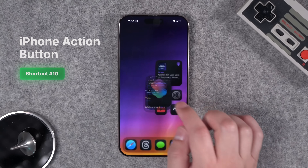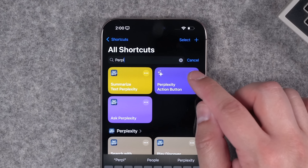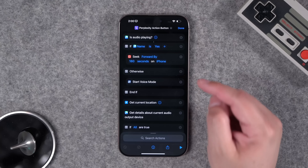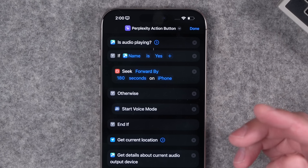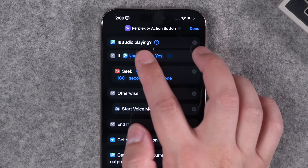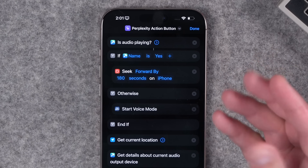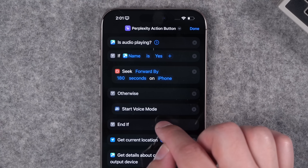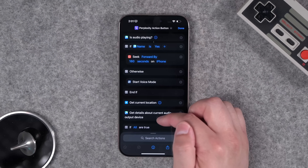I've switched up the action button on both my phone and my watch. On my iPhone, I'm using Perplexity's voice assistant more now that it has phone access, but I don't want it all the time. I still want my action button to skip forward three minutes when audio is playing to skip podcast ads. Using Toolbox Pro actions: if audio is playing it skips forward three minutes; if no audio is playing it starts a voice mode chat with Perplexity.